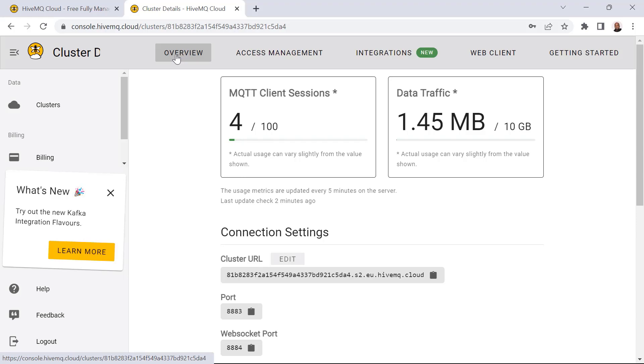And that's it. Your MQTT broker is set up and ready to coordinate messaging for your IoT application. Now, you can go ahead and start building your C-Sharp application to act as an MQTT client, publishing and receiving messages from the HiveMQ Cloud MQTT broker.